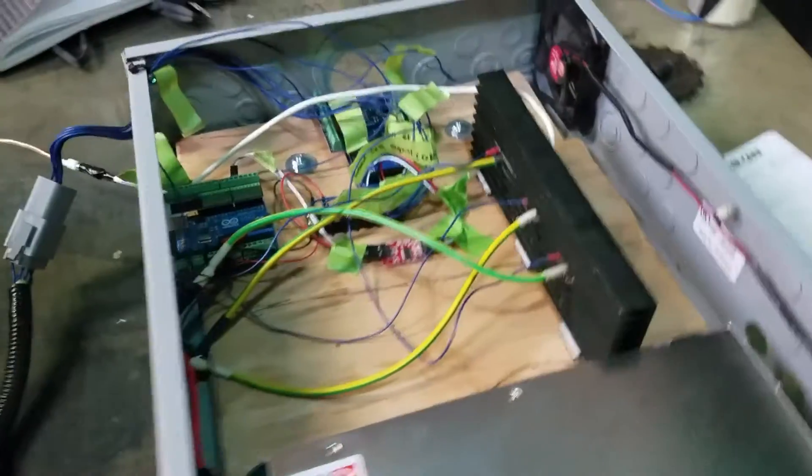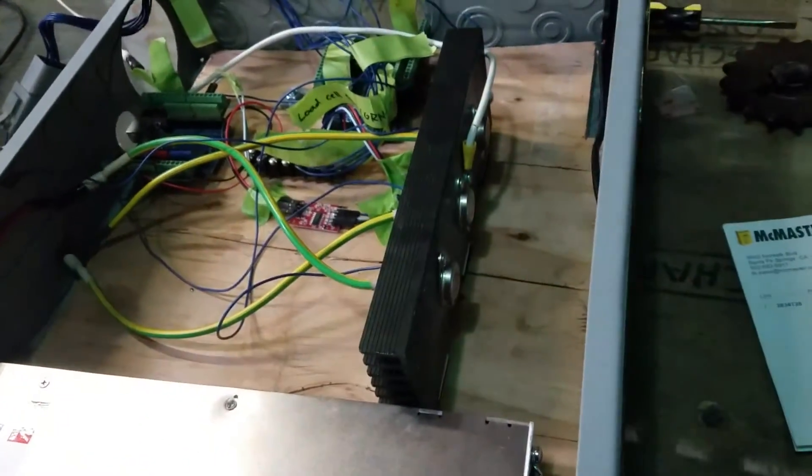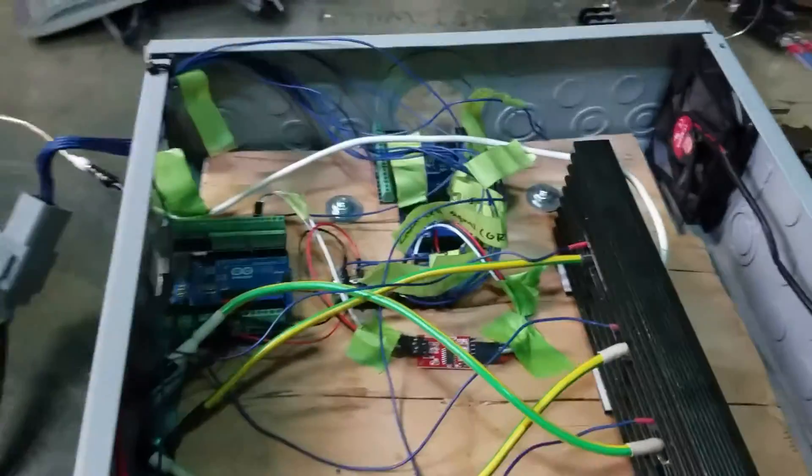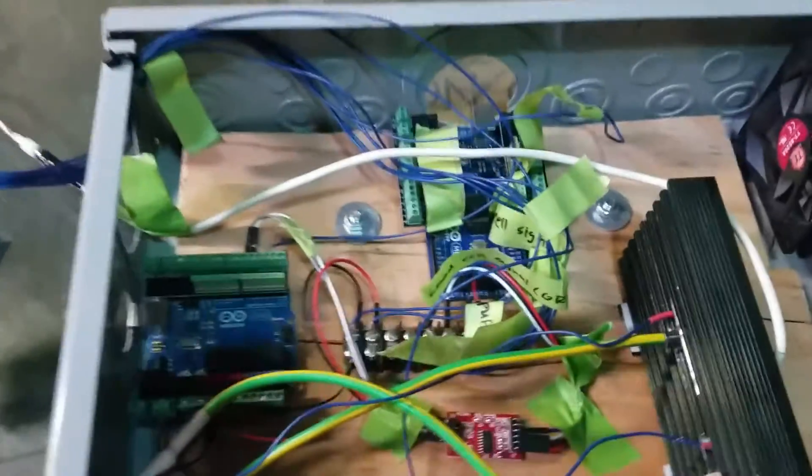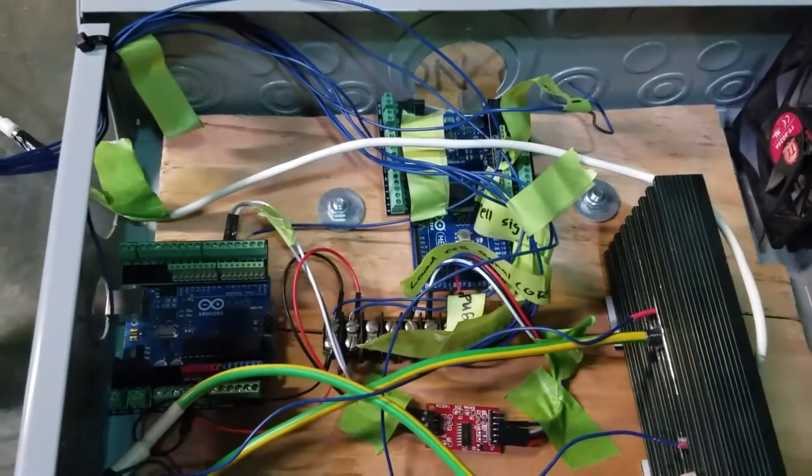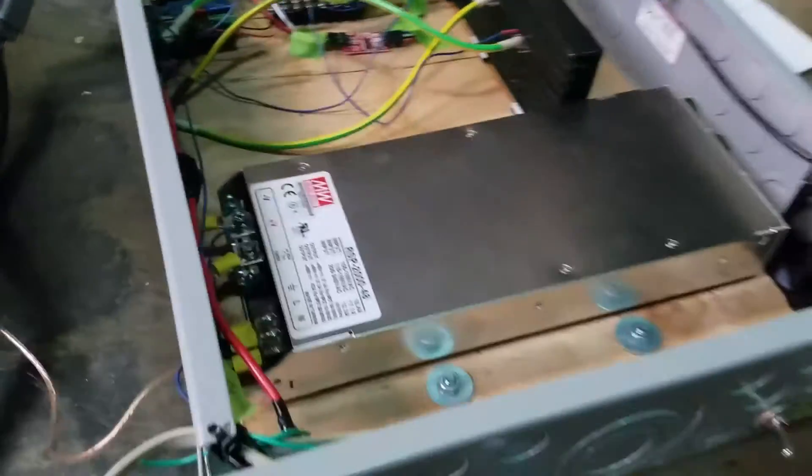Here's our electrical box. We've got some MOSFETs connected to a heat sink, a couple of Arduinos hooked up for motor control and sensors, and the power supply.